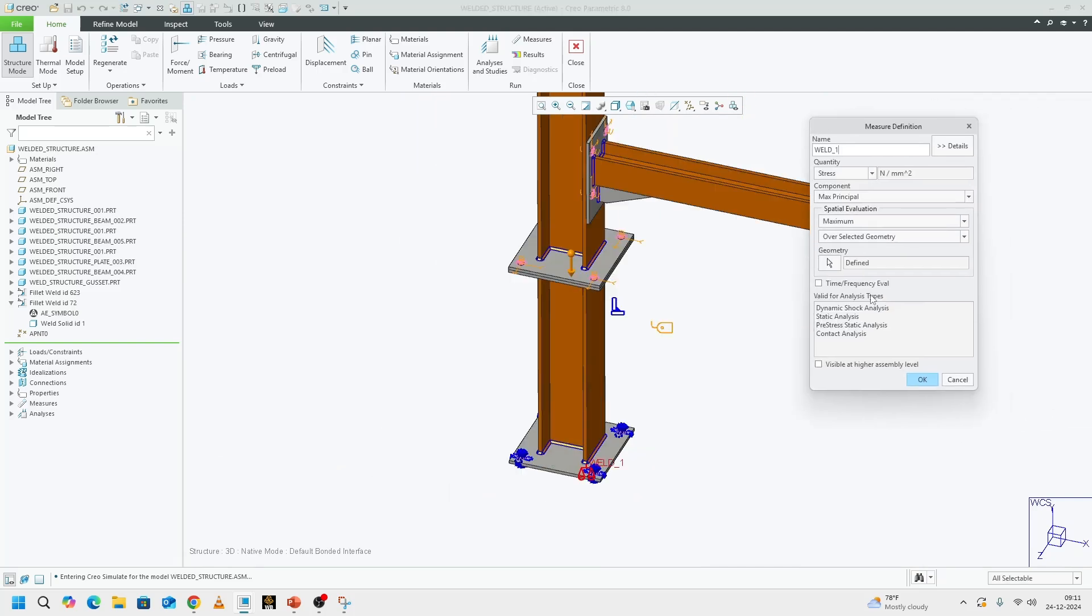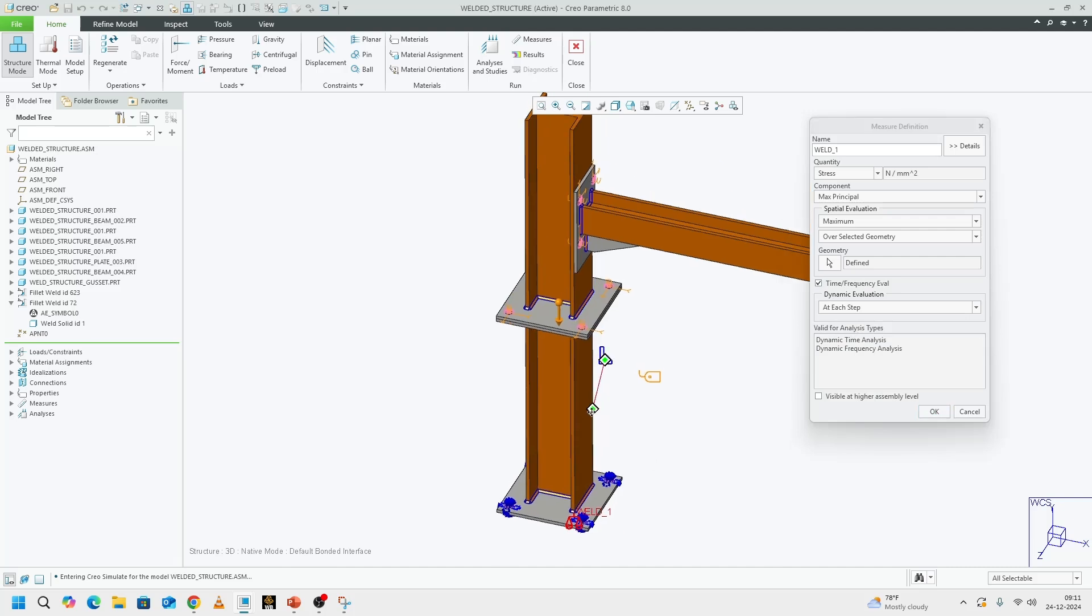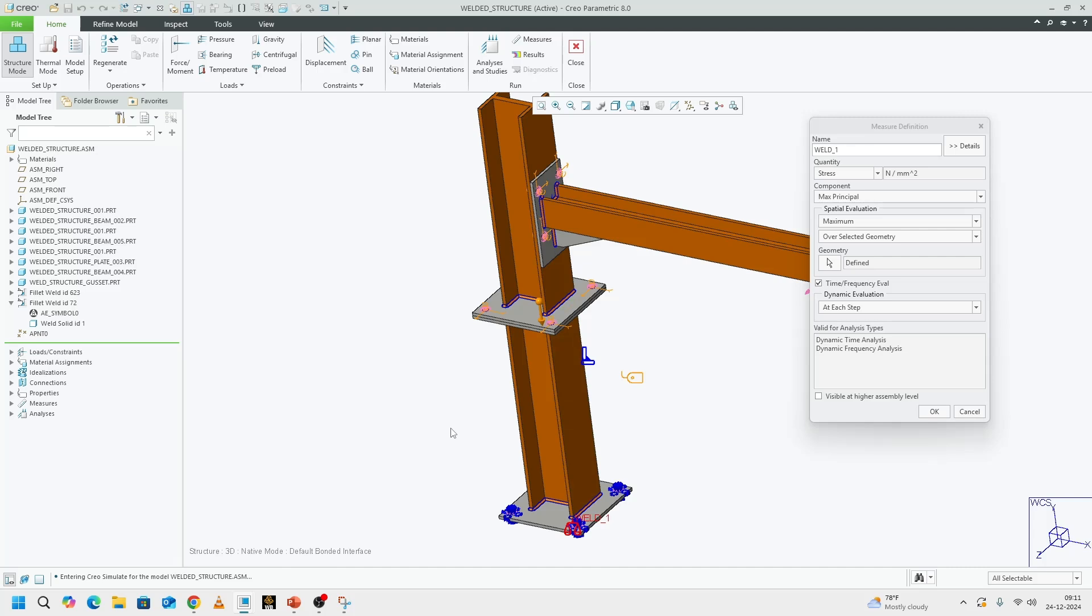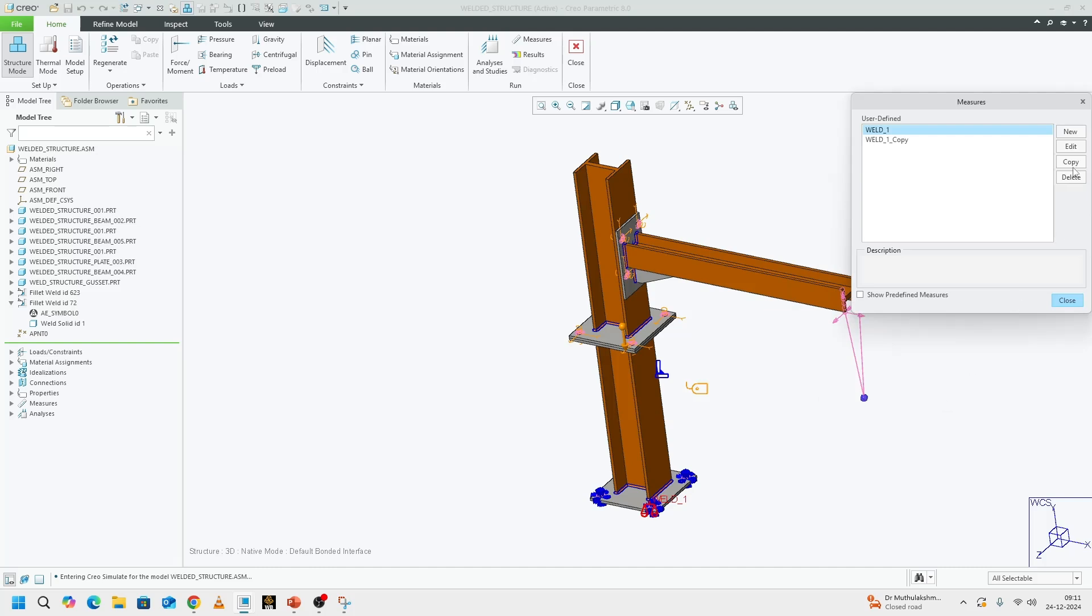We need to enable the time frequency evaluation. Instead of maximum, we should keep at each step. The reason why we keep each step is because when we run our modal analysis, it extracts all the modes of the structure. We need to make sure that the calculations are being done at each step across the different frequencies. That is why we keep each step for dynamic analysis. I click OK.